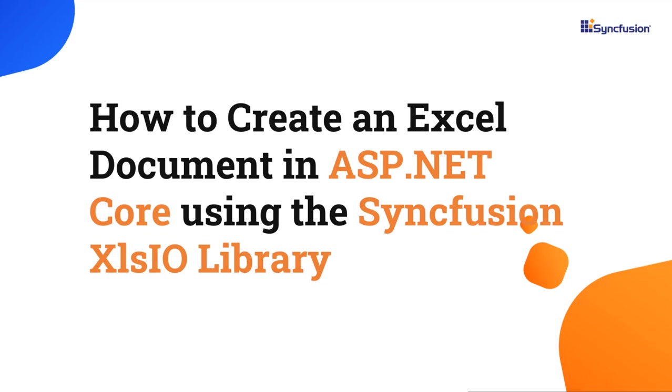Hi everyone, welcome to this video tutorial on how to create an Excel document in ASP.NET Core using the Syncfusion .NET Excel library.